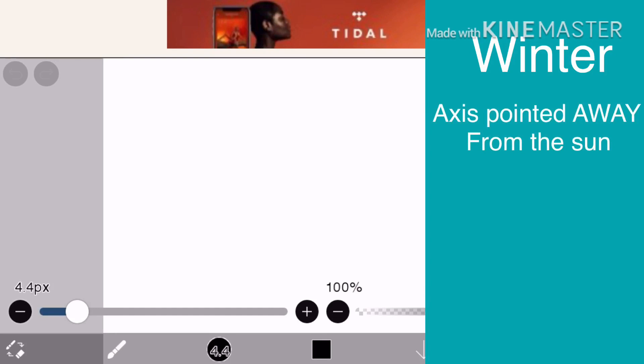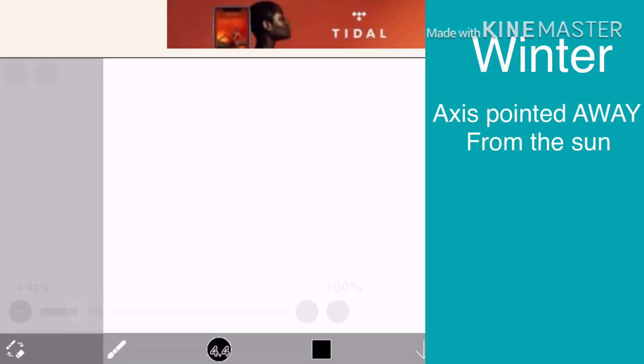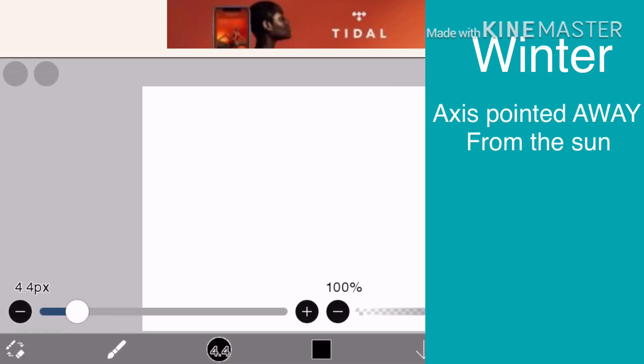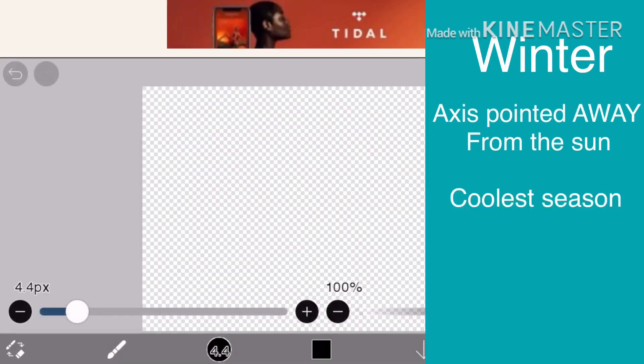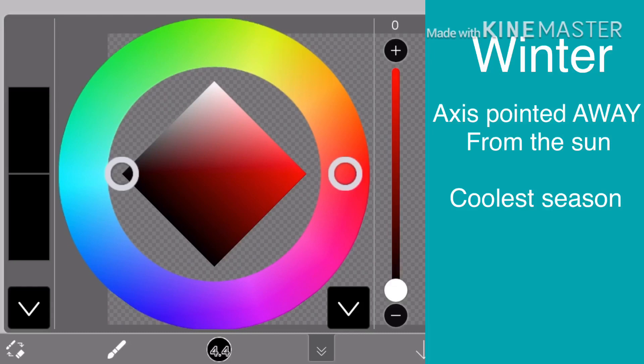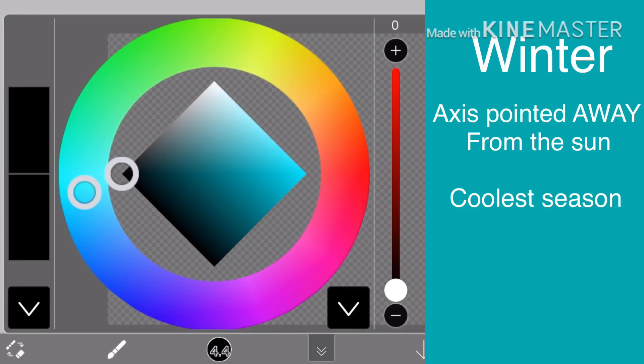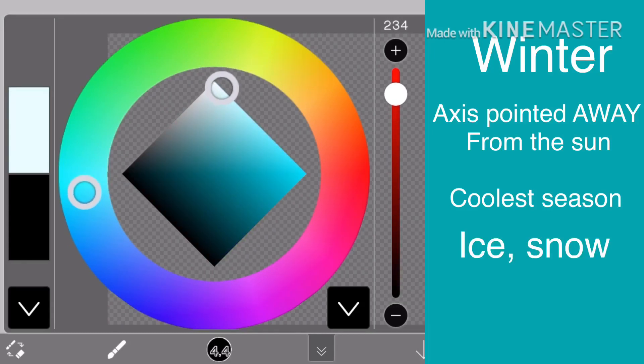When the axis is pointed away from the sun, we get winter. Winter is the coldest season, going through December to February. It causes the atmosphere to get cold enough to form ice and snow.